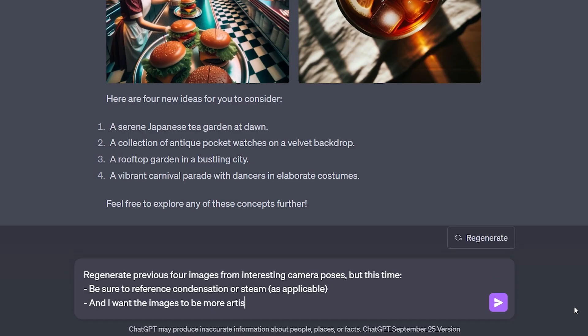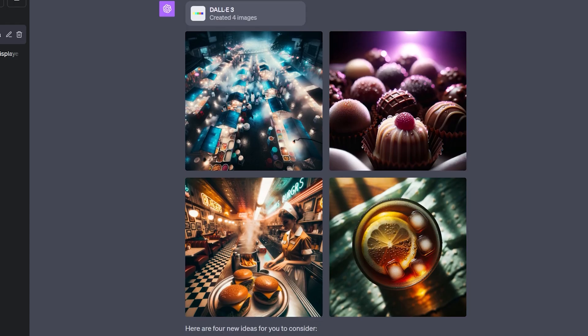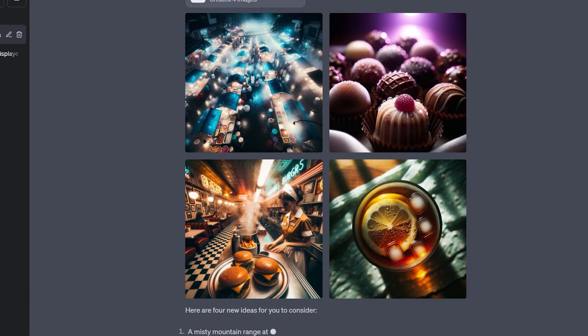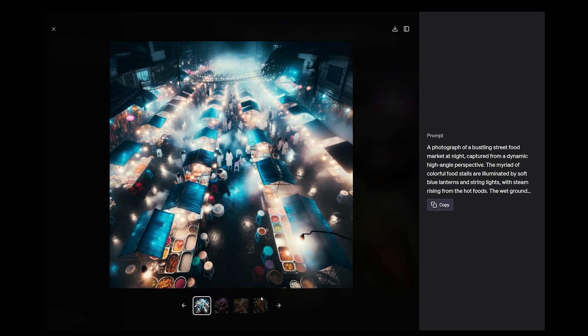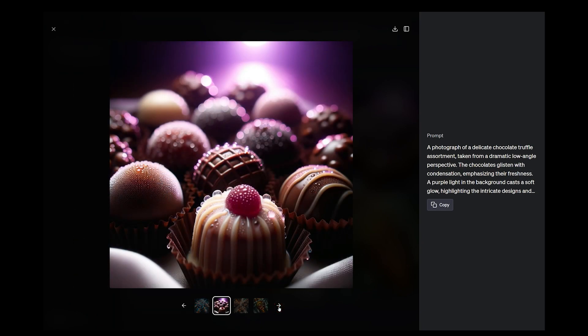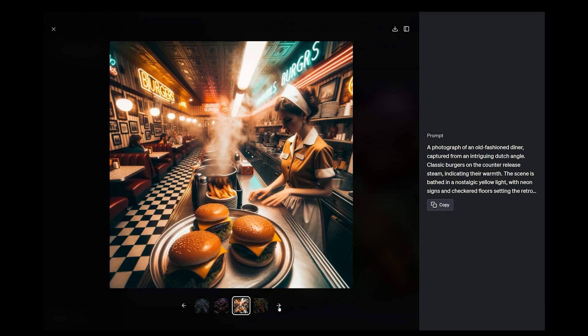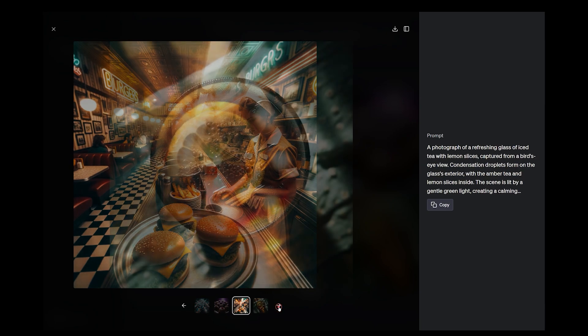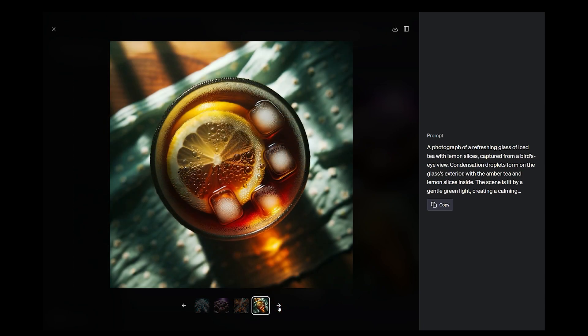I asked it to generate all four ideas but reference some condensation or steam as well as color of the light. And here is the result. What I'm trying to demonstrate here is that you can generate some impressive artistic images with DALL-E 3 by using just a simple prompt, and then reiterate from the suggestions it produces.